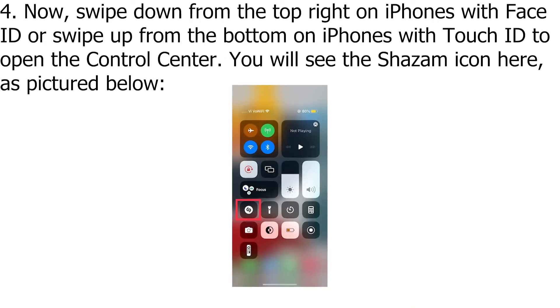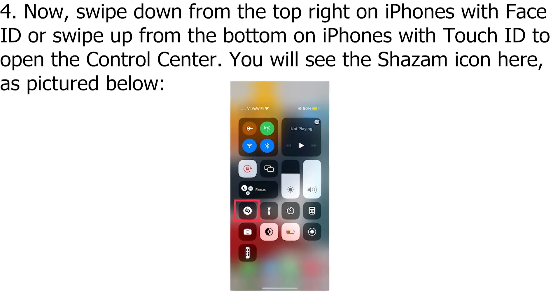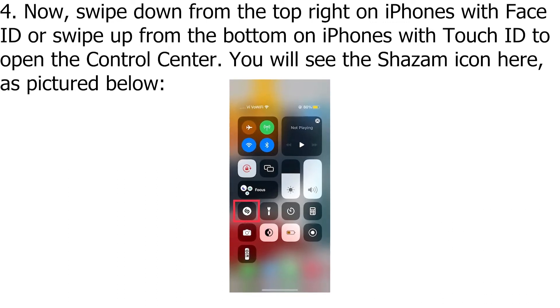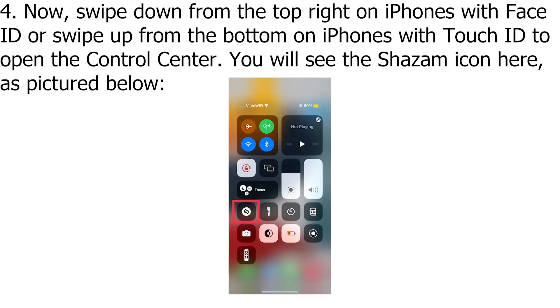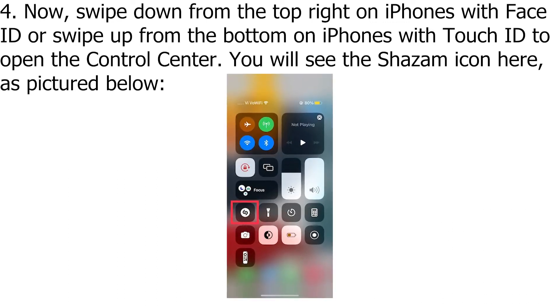Now, swipe down from the top right on iPhones with Face ID, or swipe up from the bottom on iPhones with Touch ID, to open the Control Center. You will see the Shazam icon here, as pictured.